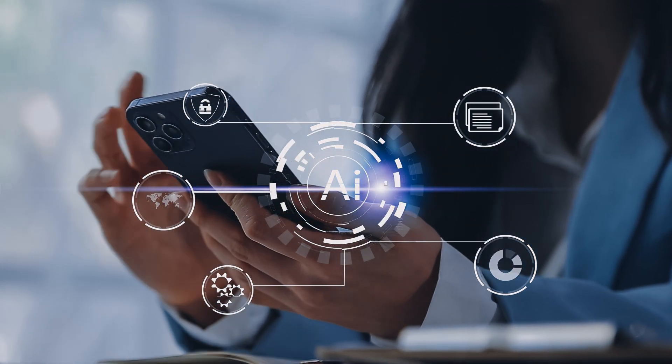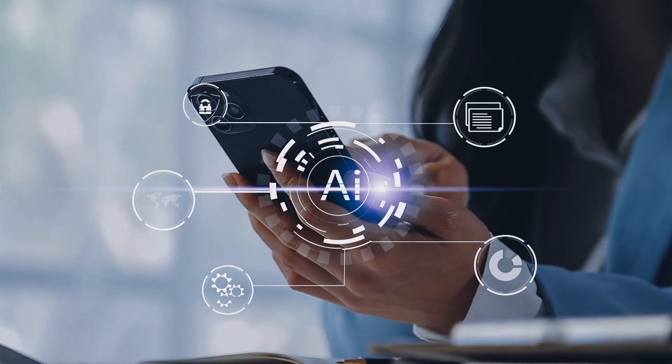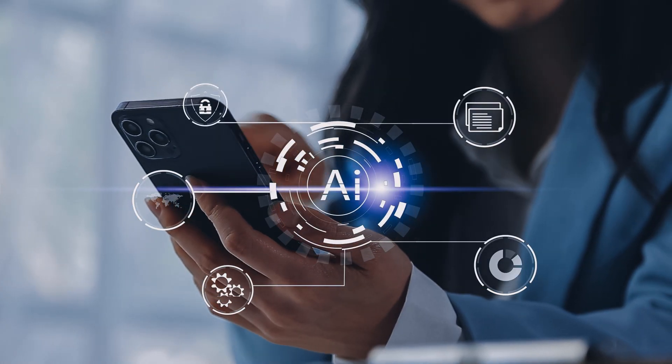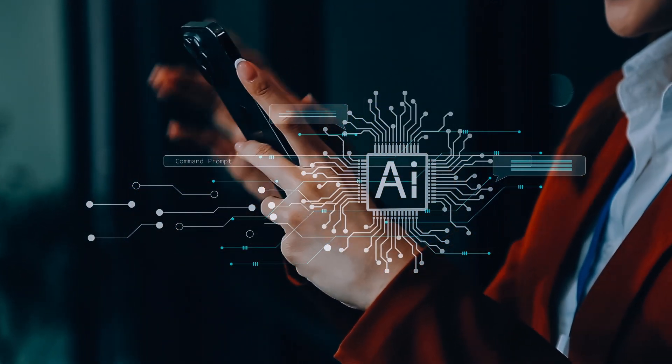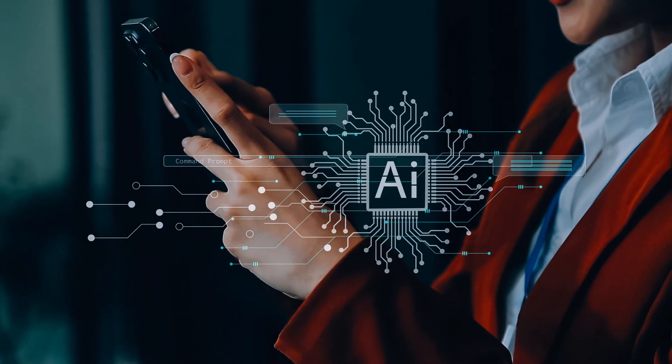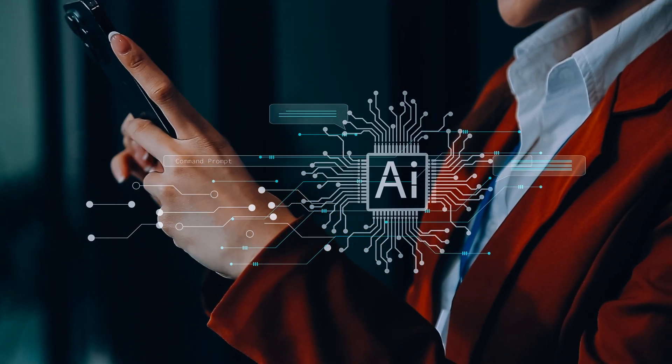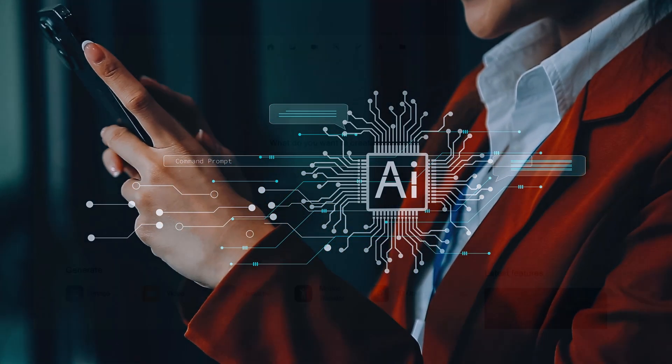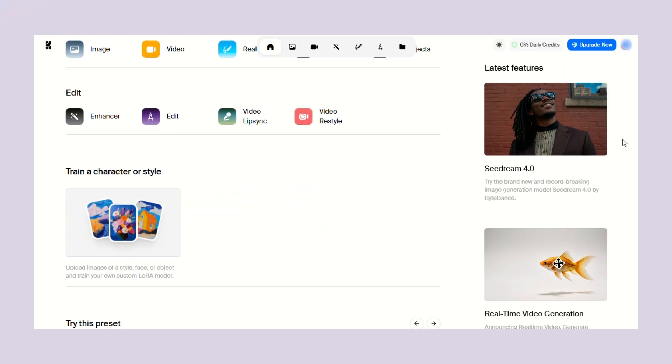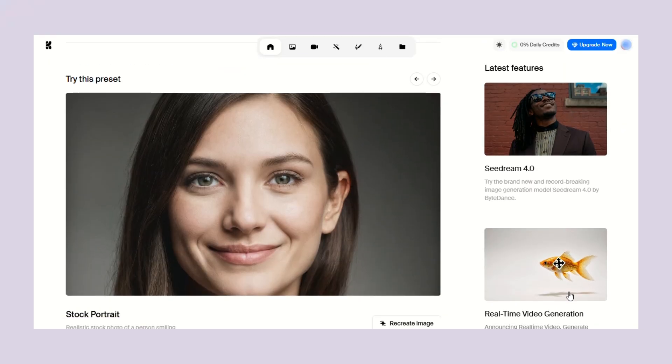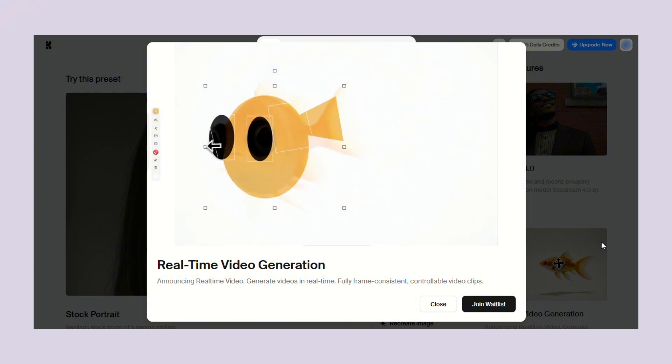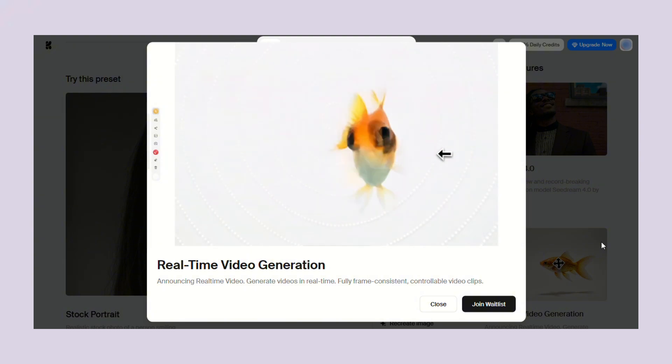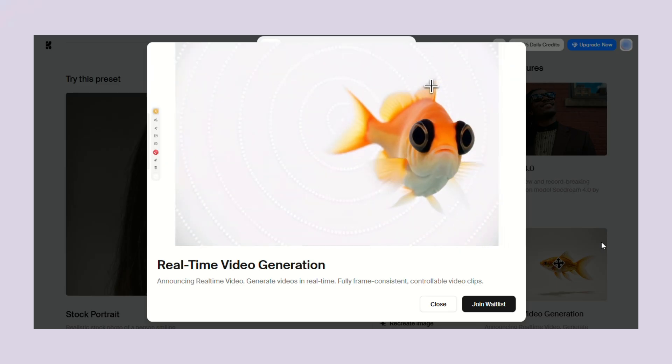But most importantly, take action. Knowledge without action is worthless. You can watch every video about AI, read every article, but if you don't actually use these tools, you're wasting your time. The businesses winning with AI aren't the ones that know the most about it. They're the ones that use it consistently. That's why tools like Krea AI are so powerful. They make advanced technology accessible to everyone. You don't need a computer science degree. You don't need a huge budget. You just need to start.